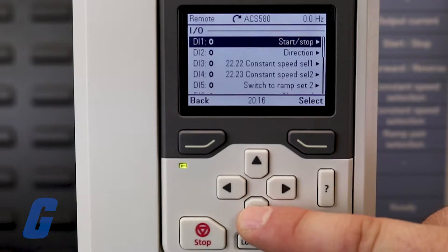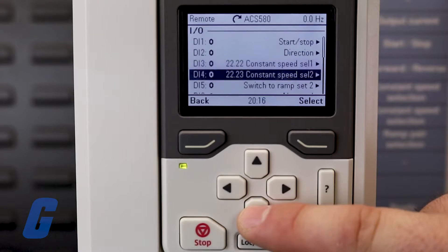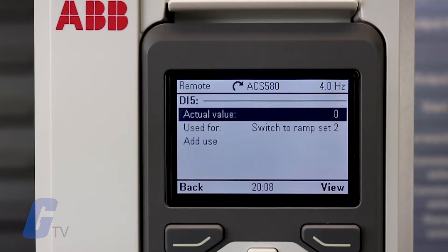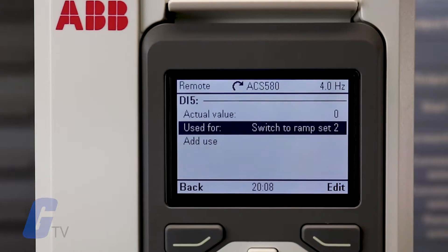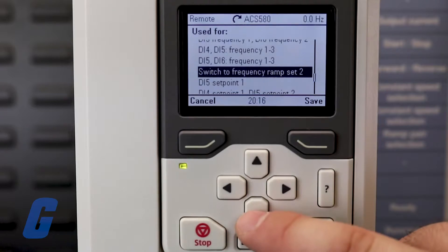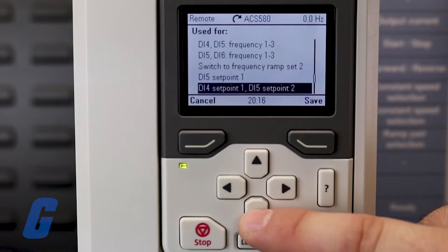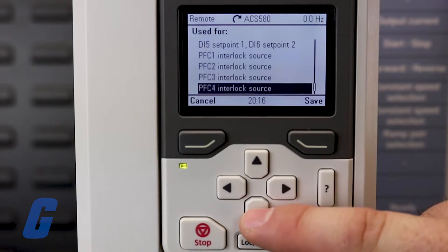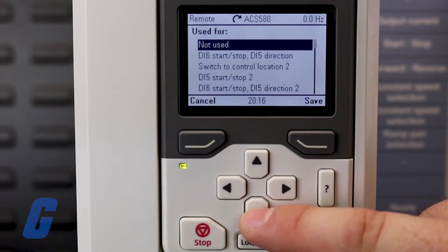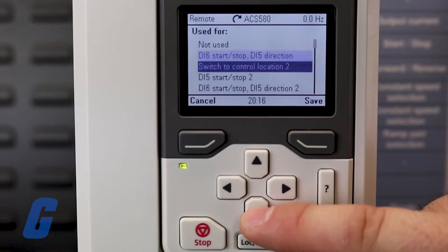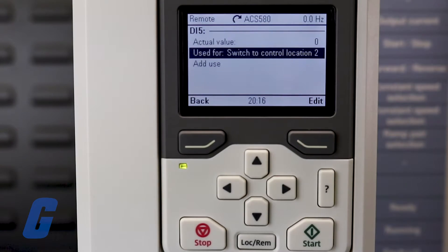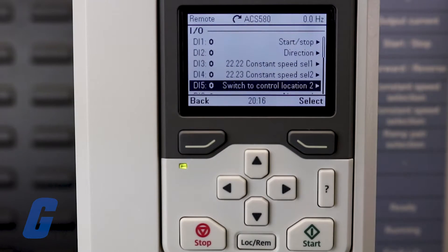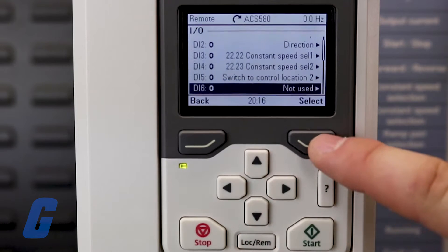Digital inputs typically have multiple simultaneous uses. For example, here we are setting the purpose of DI5 to switch to control location 2. We can also set DI6 to frequency output, though only one signal can be selected for relays.